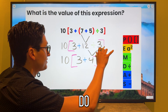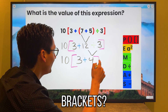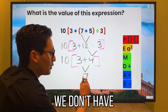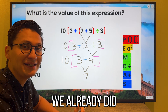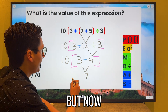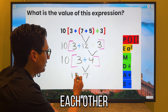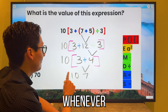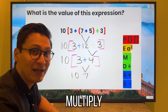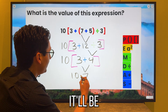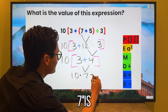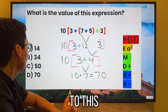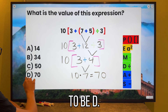We look back at our steps. Do we have any parentheses or brackets? Yes — 3 plus 4 is 7. We don't have to bring the brackets down anymore because we already did what was inside them. But now we have two numbers next to each other without a symbol. This is key — whenever this happens, you multiply those two numbers. So it'll be 10 times 7 is 70. The answer to this problem is D.